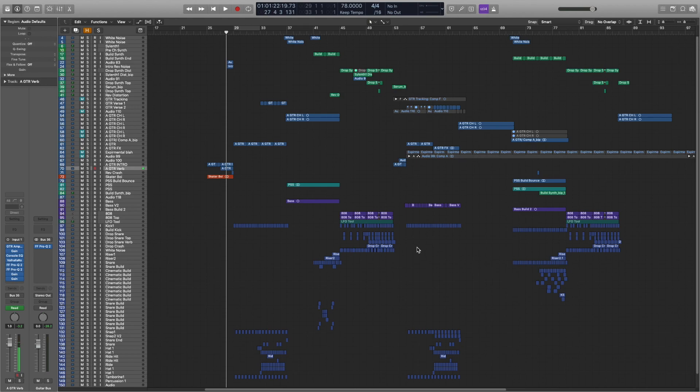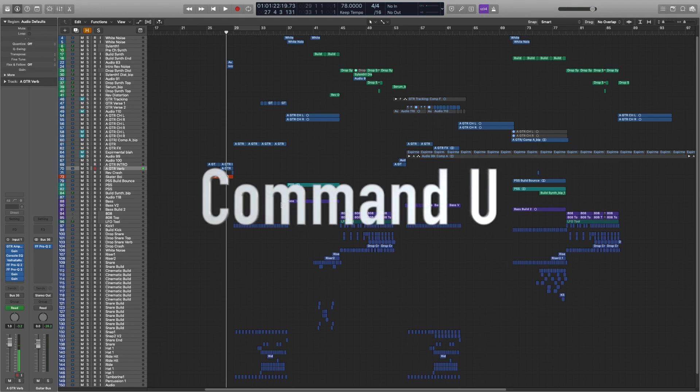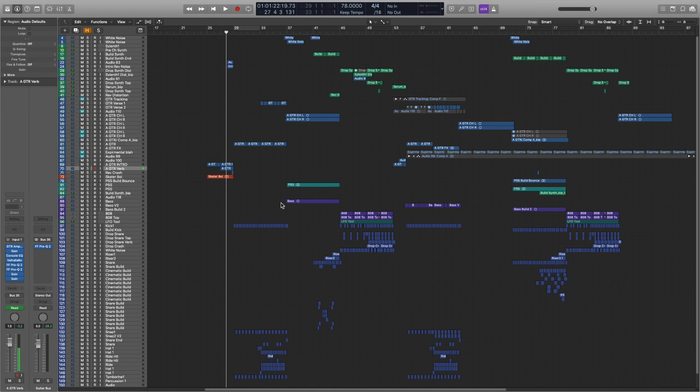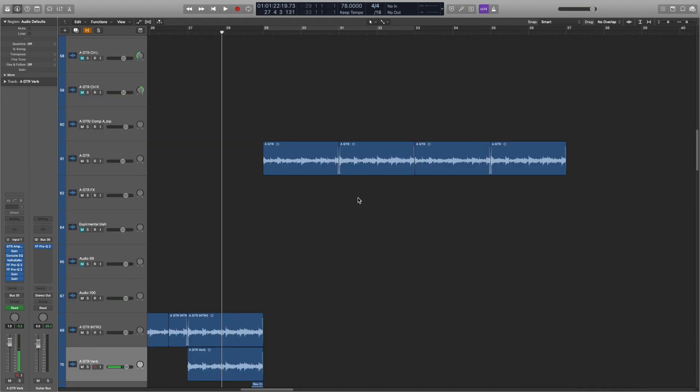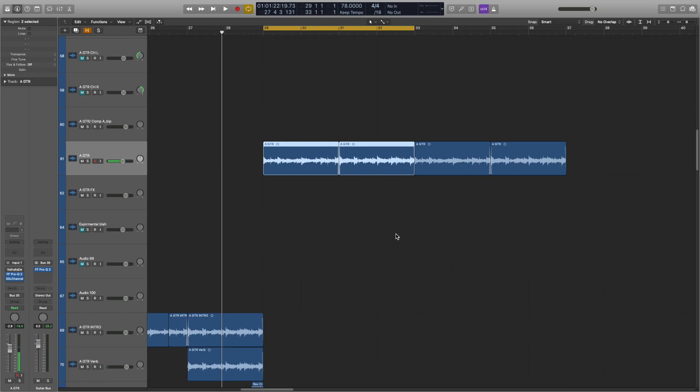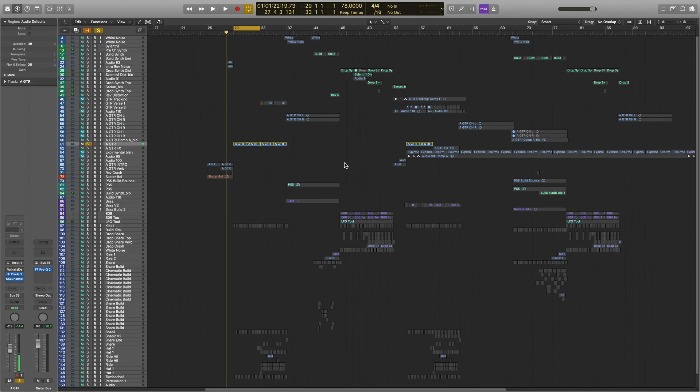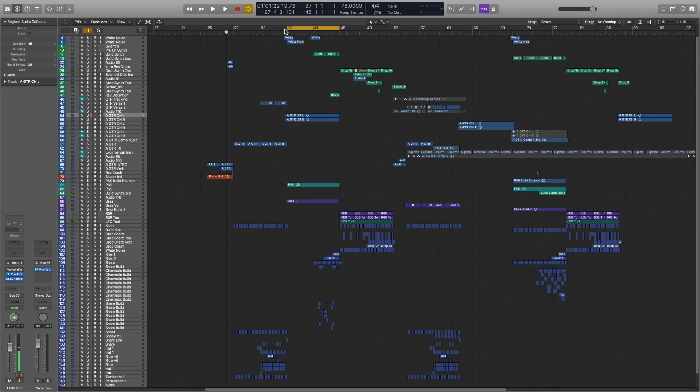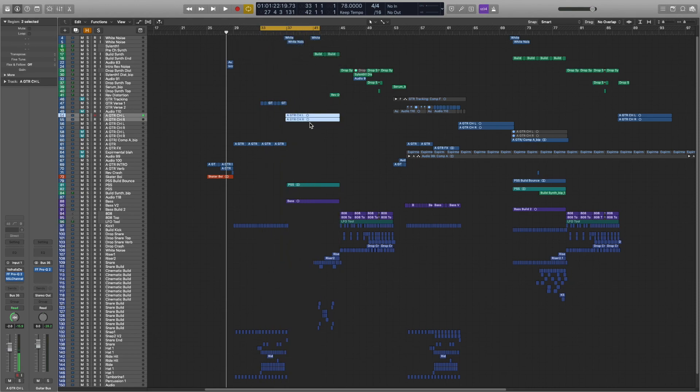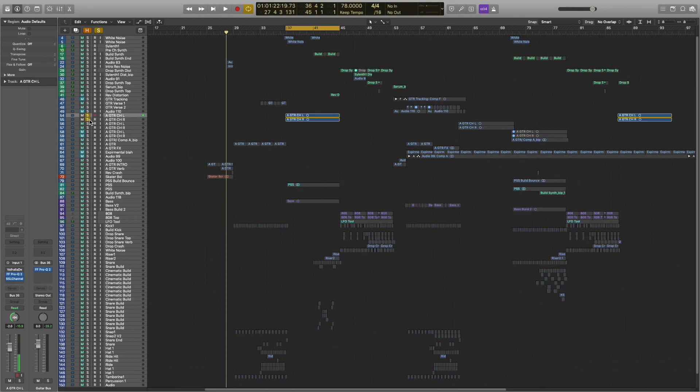Alright, the first one is Command U. You can select any region, and if you hit Command U, it'll automatically create a cycle for what you have selected. So if I go to this little guitar part and I hit Command U, see how it just made a little cycle region up there. That's really handy if you quickly want to work on a part, rather than going to the top and trying to drag this little bar up here. You can just select the region, hit Command U, and then start playing.